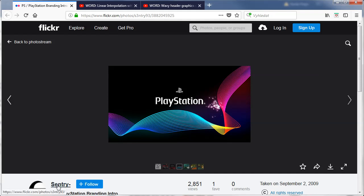It was uploaded by the user Sentry, so thank you Sentry for providing the image we'll use today.